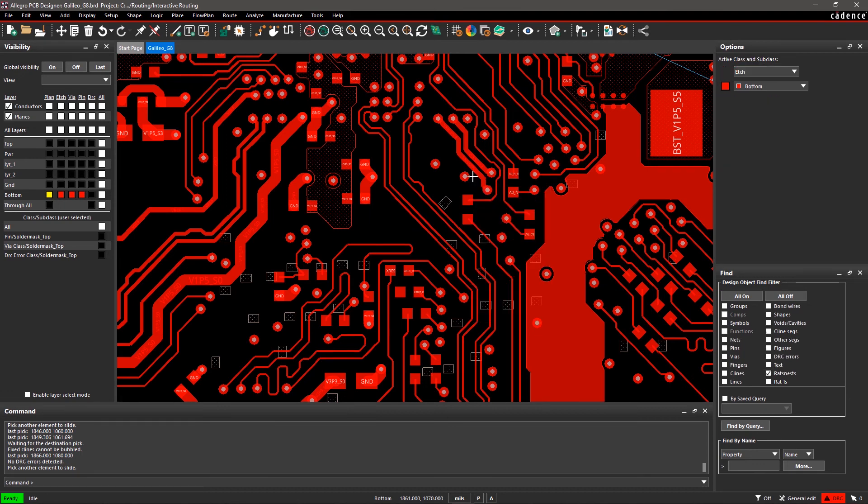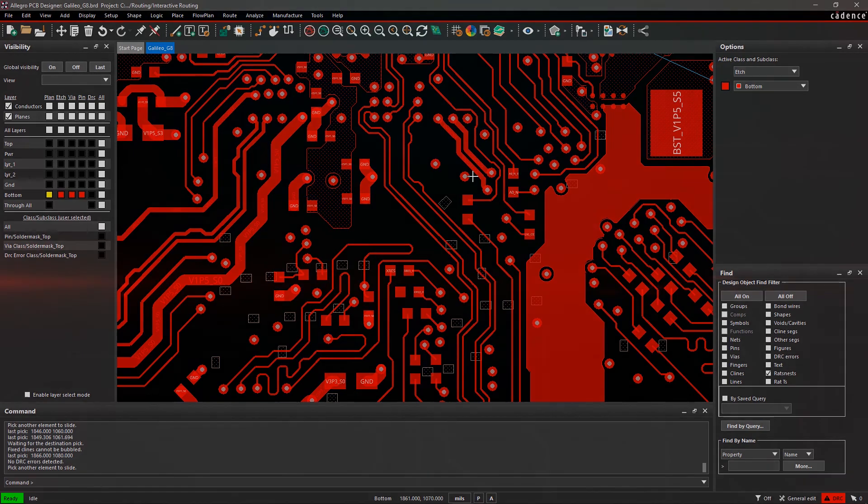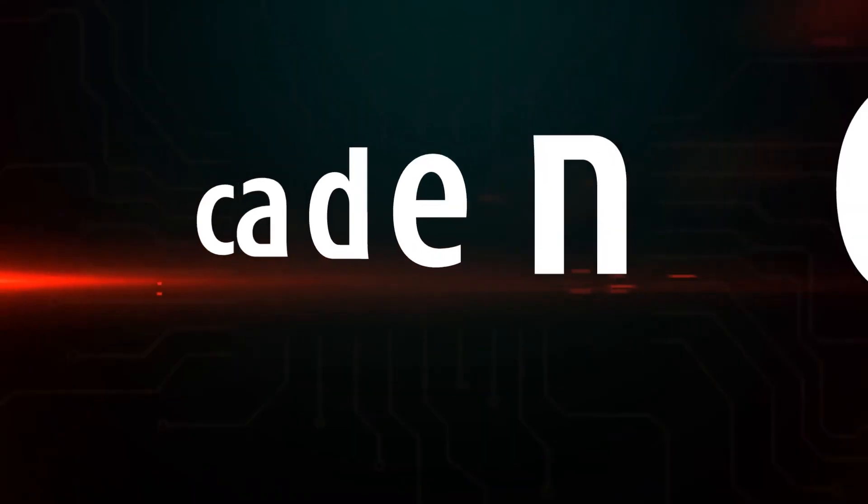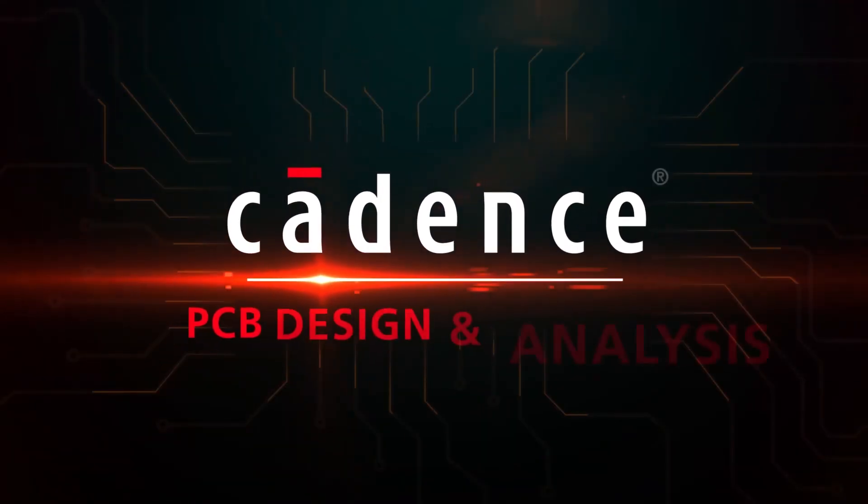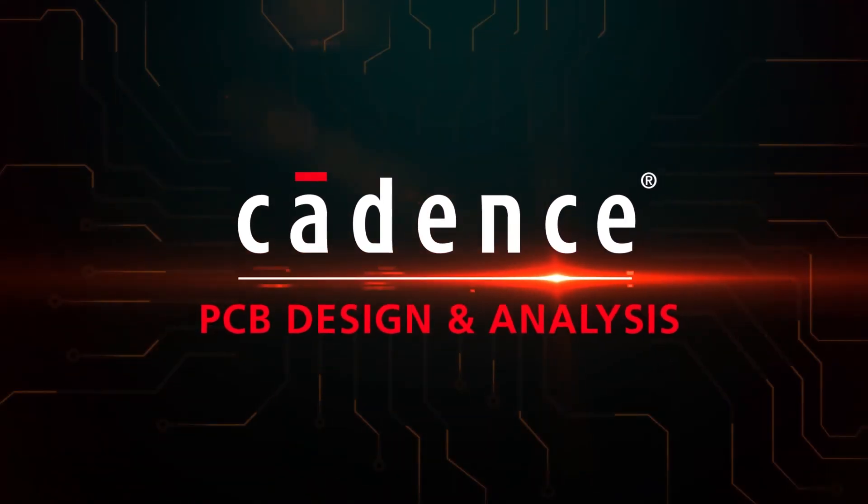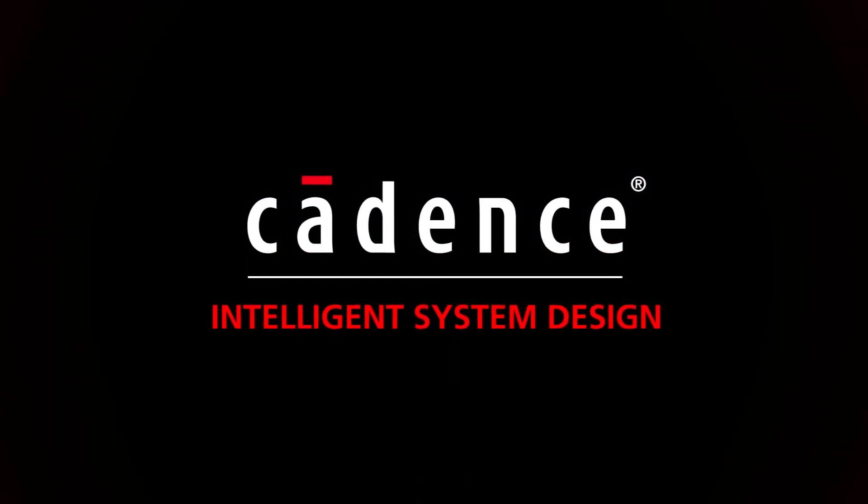Allegro PCB Editor's powerful routing engine makes it easy to route even the most complex designs.